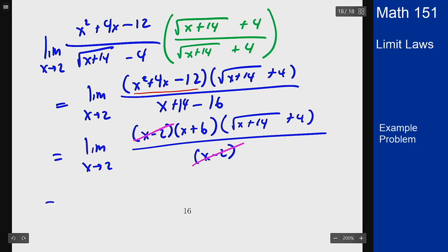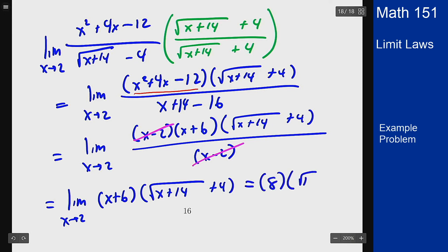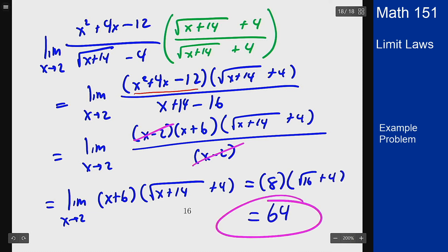What remains is the limit as x goes to 2 of (x + 6)(√(x + 14) + 4). Plugging in 2 gives (2 + 6) times (√16 + 4), which is 8 times 8, equaling 64. That's how you work out those limits for this example problem.